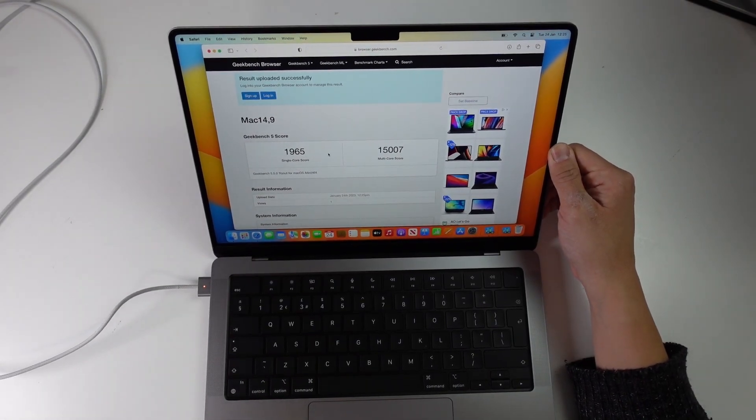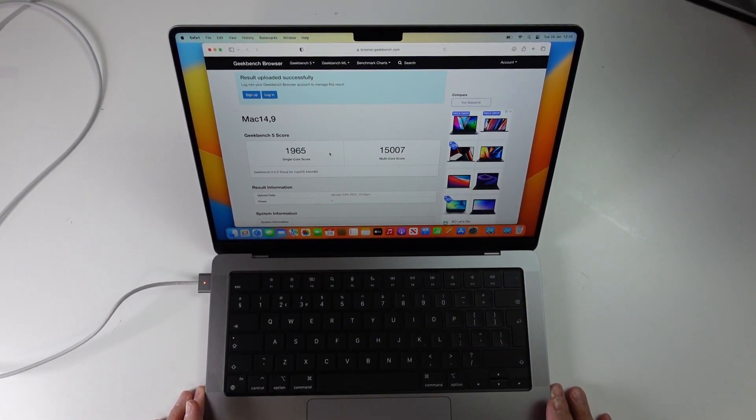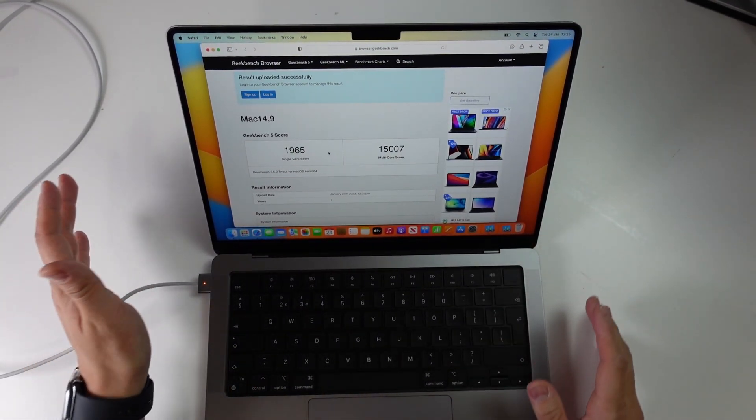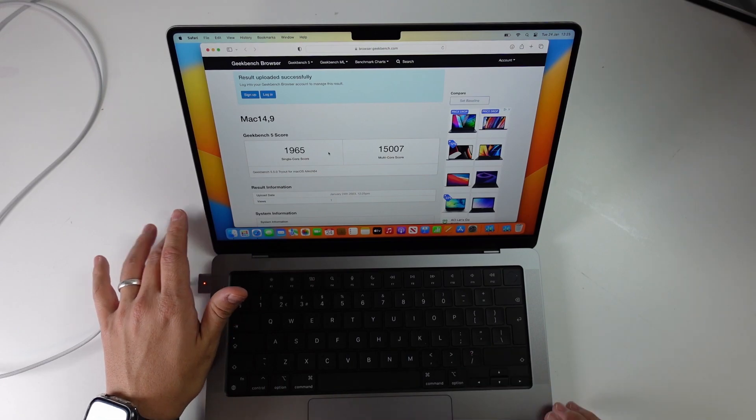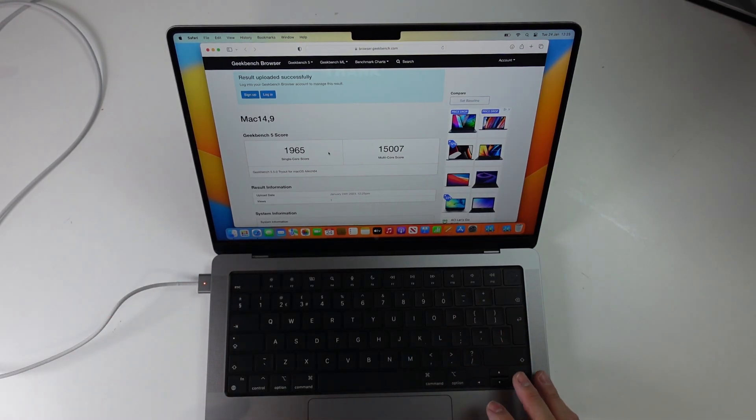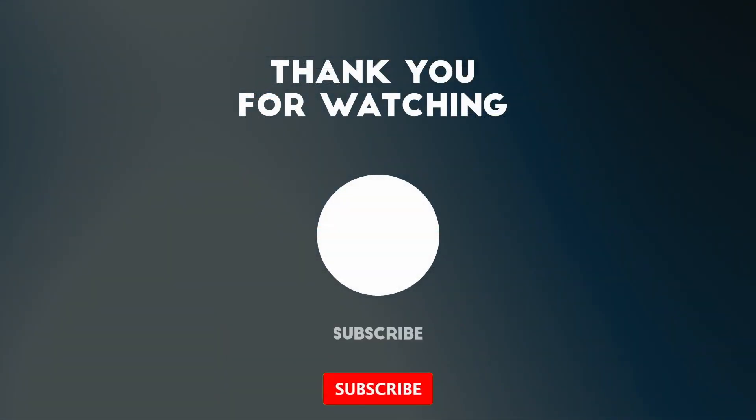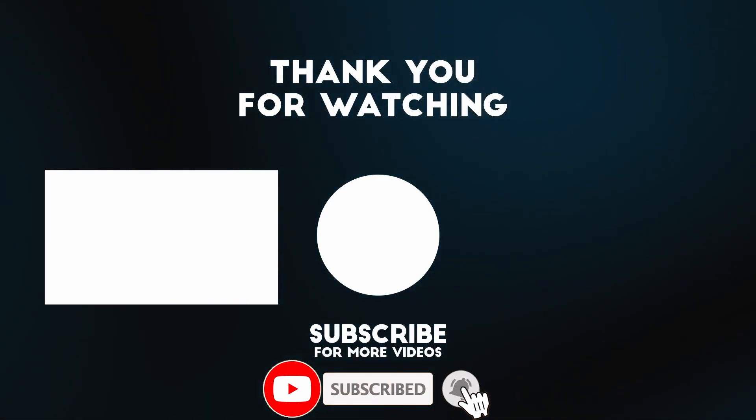This is a pretty decent machine. I'm going to be doing a few more gaming benchmarks, so please make sure to check out my main channel for those videos. I hope you found this video useful. If you did, please like and subscribe, and I'll see you in the next video.